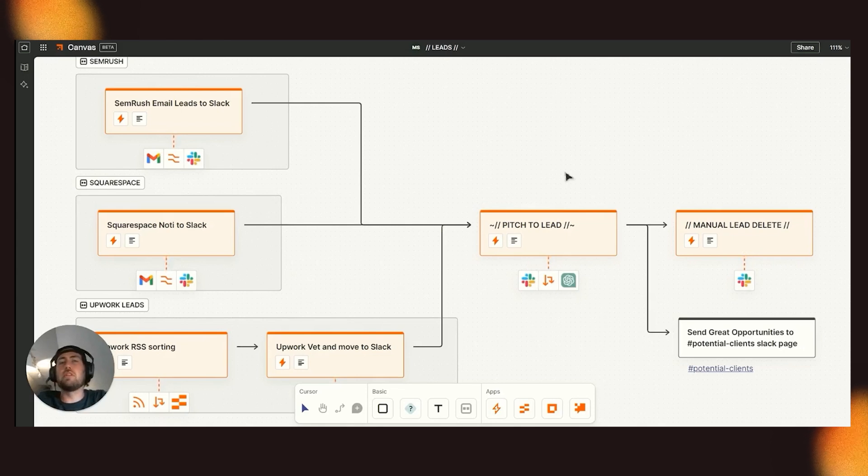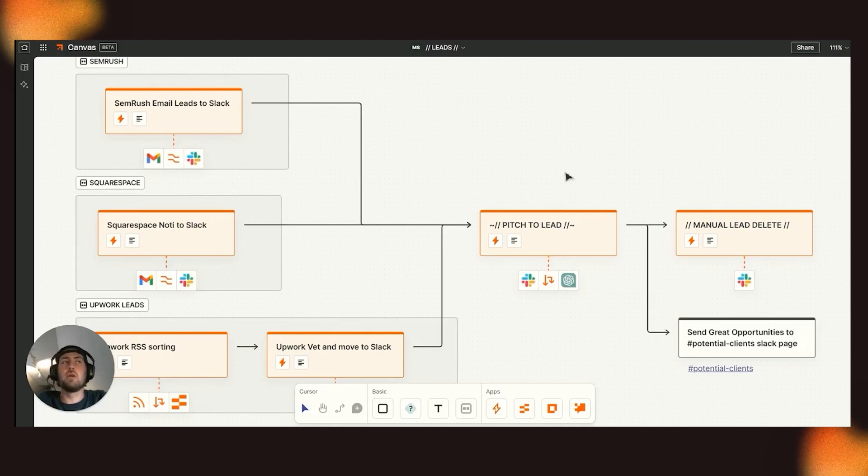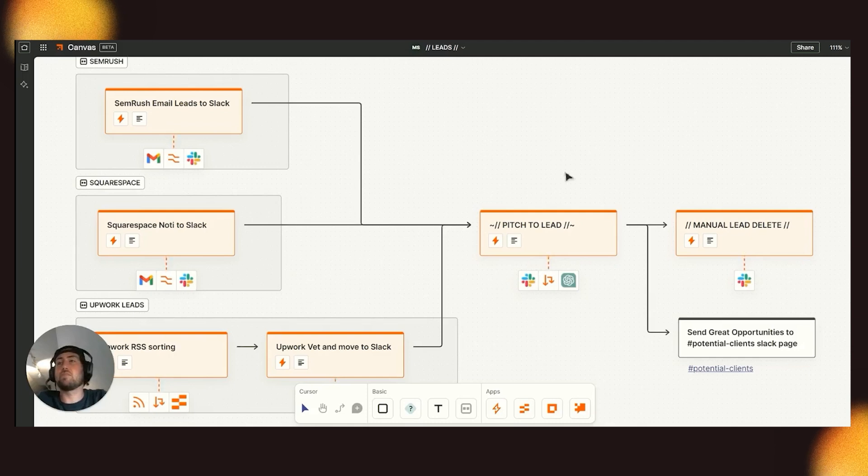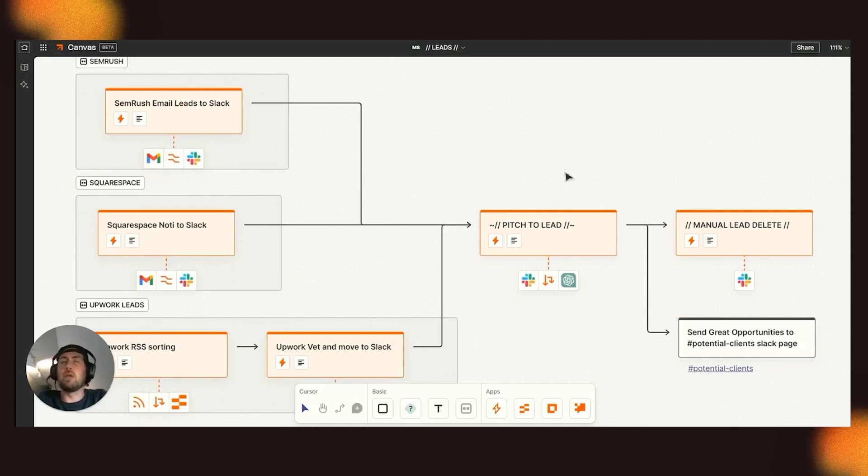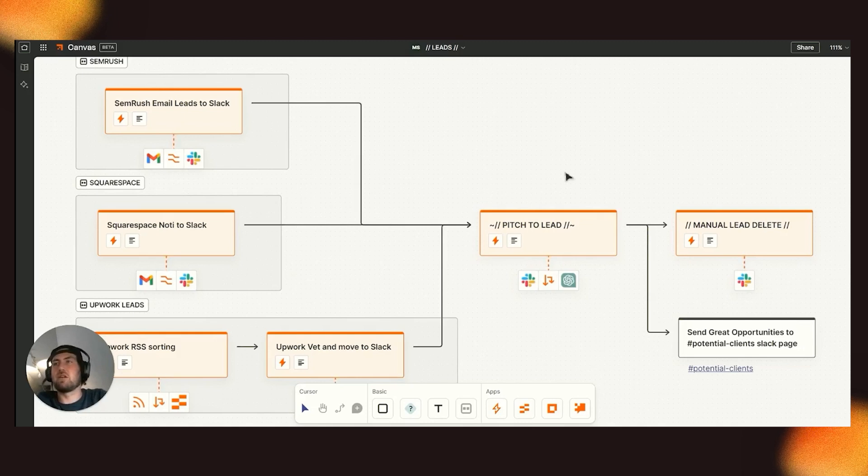So what we did is we did two things. Number one is we built an assistant within ChatGPT on 4.0 to understand what is a 3, aka the highest priority, a 2, a middle priority, and a 1, which really is not a good fit.